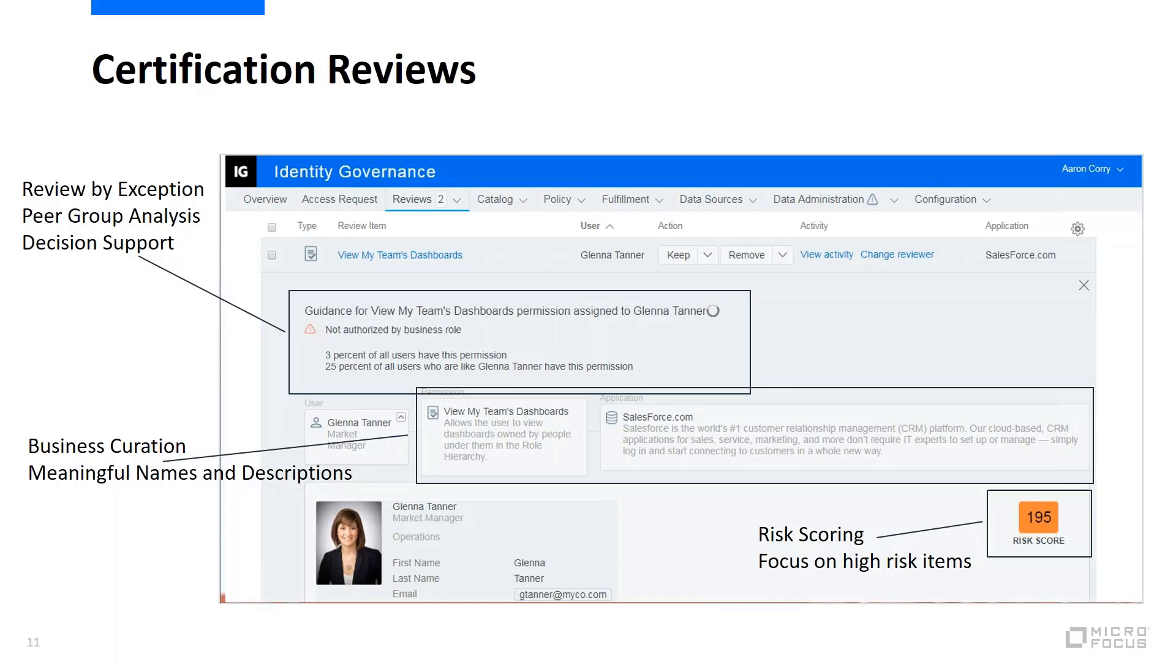But we need to inform them about who those users are, what the access is, how important it is, how risky it is, whether it's typical access and so forth. So we provide this ability to use analytics to generate a lot of statistics and data and supporting information about the user and the permissions and the access in general and present that in line in the process.